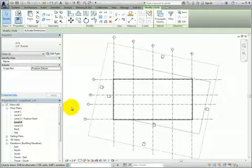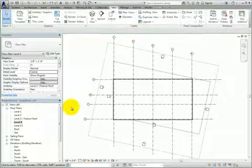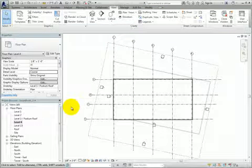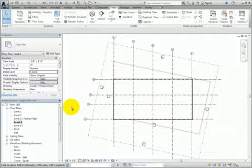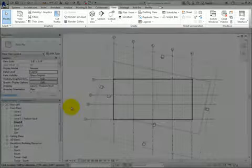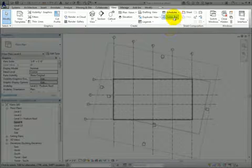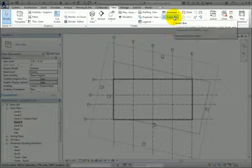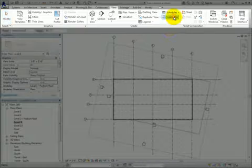Note that this view has been rotated to orient it with the tower grids. Now I'll create a third scope box. On the View Ribbon, in the Create panel, I'll click Scope Box.